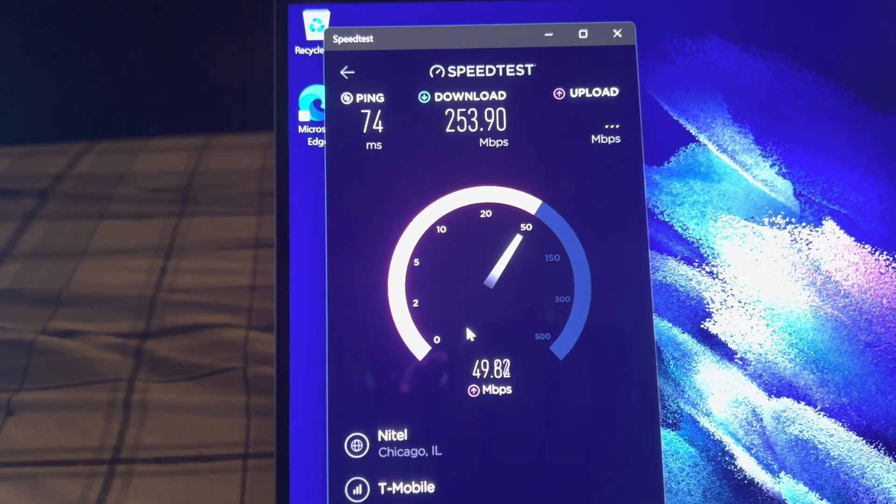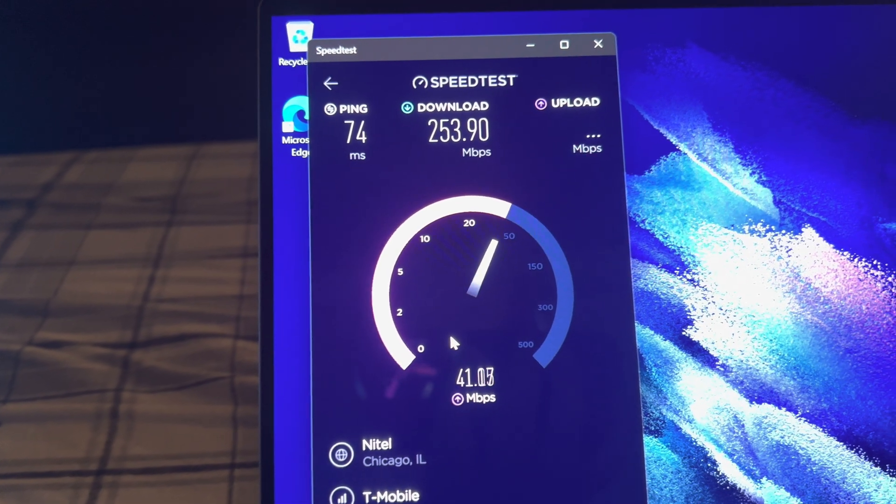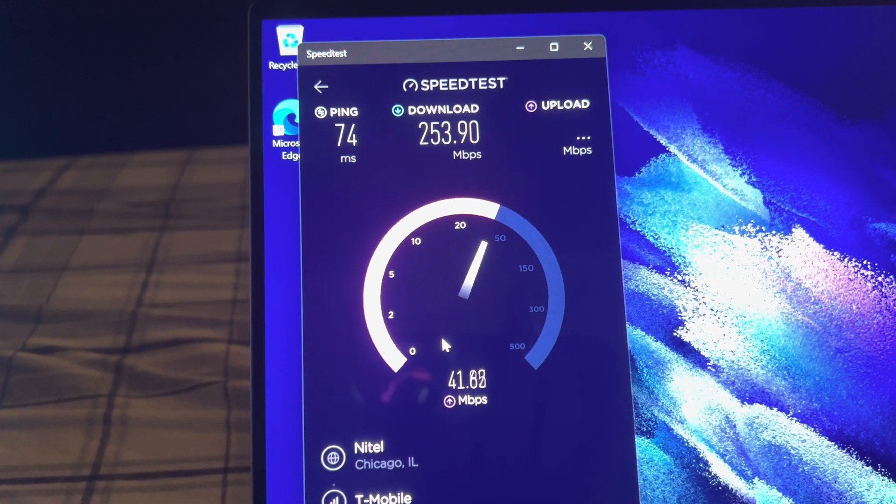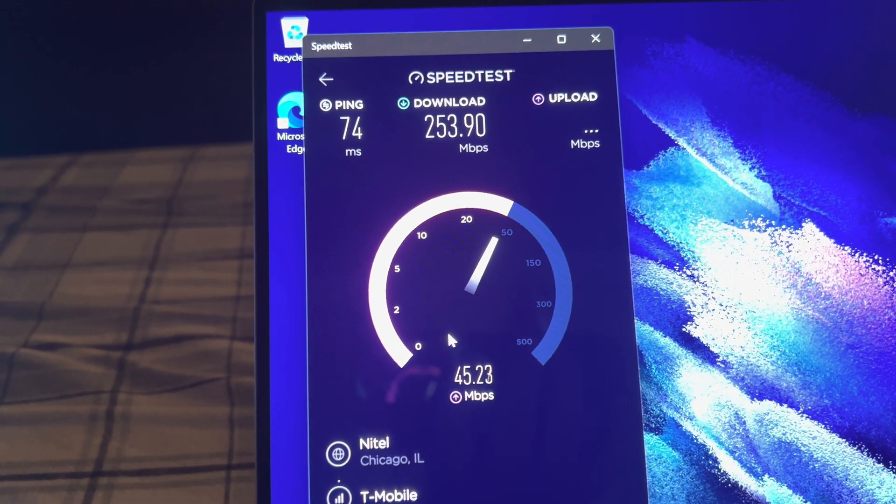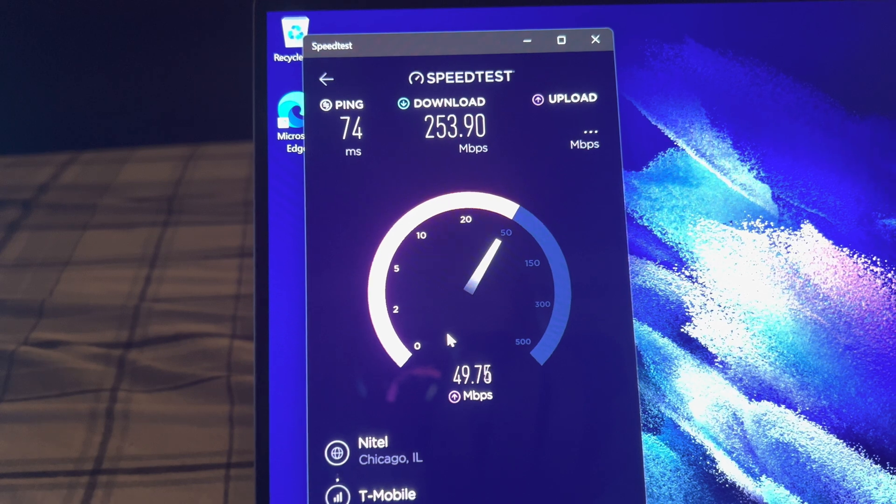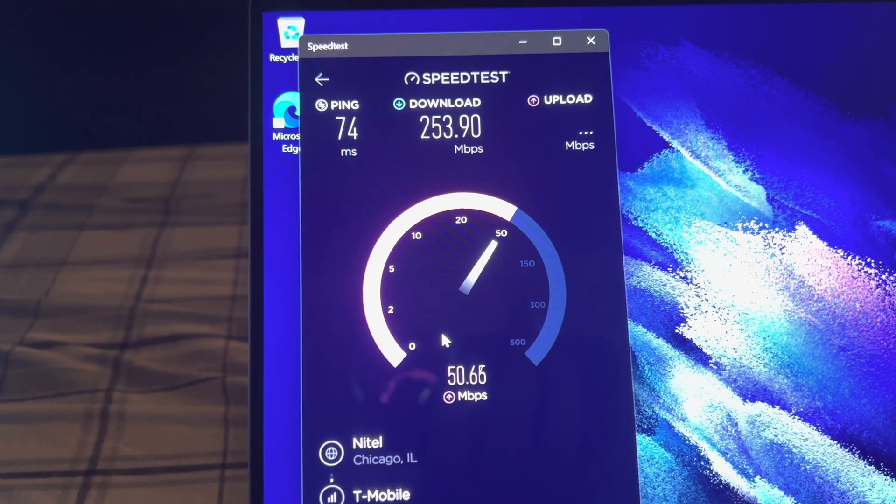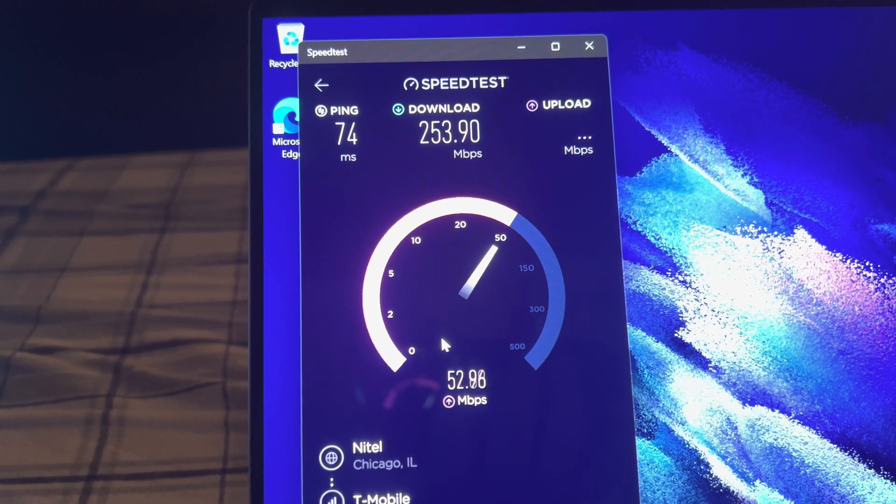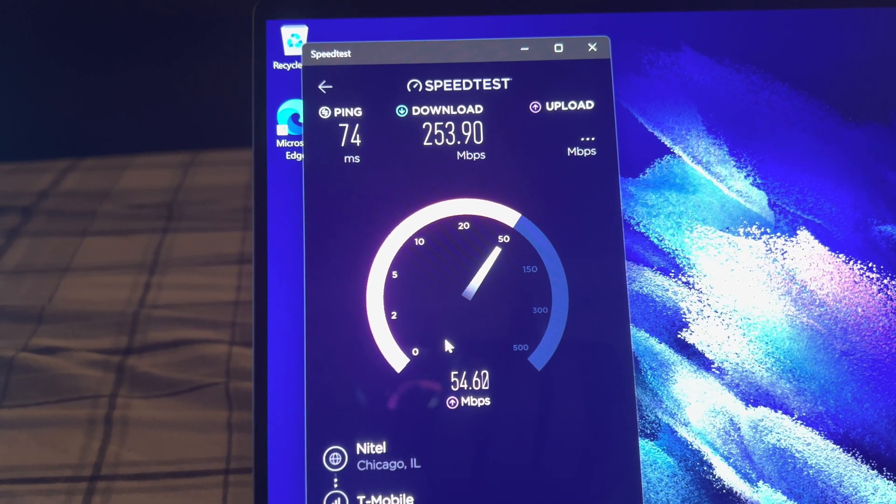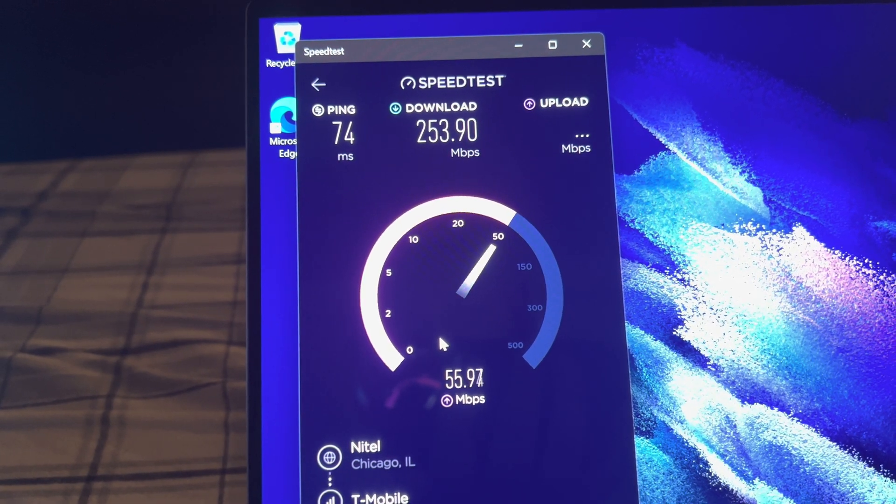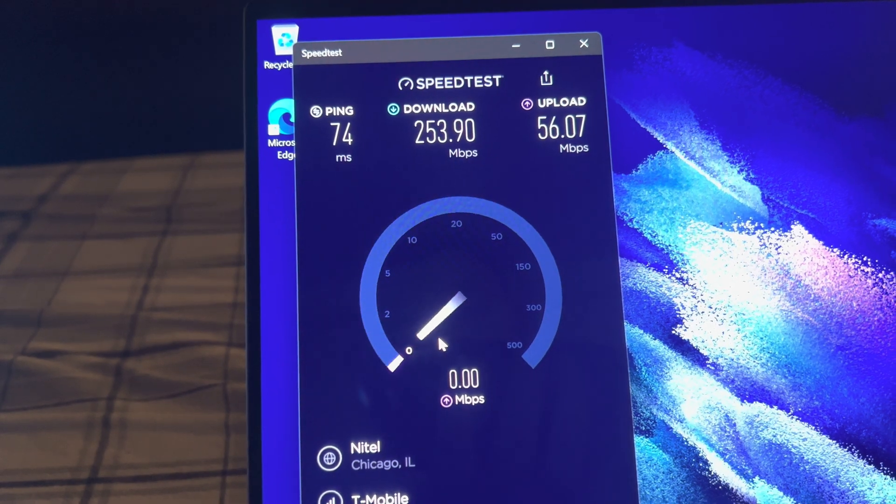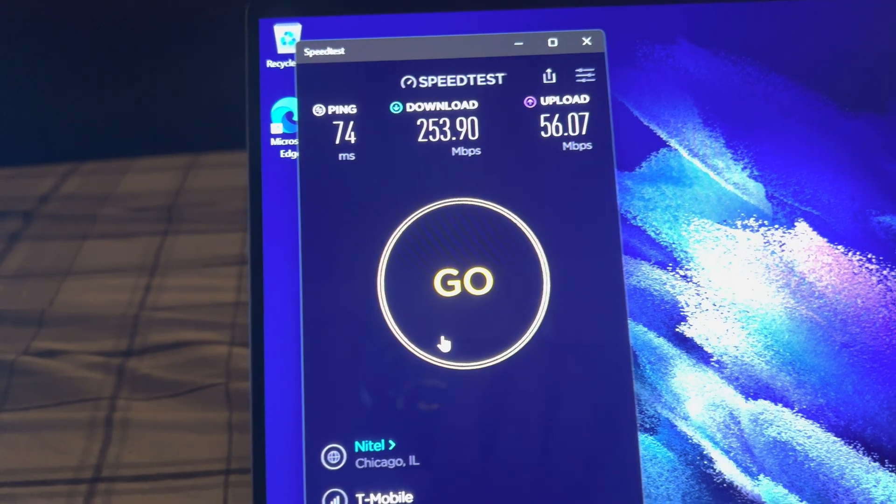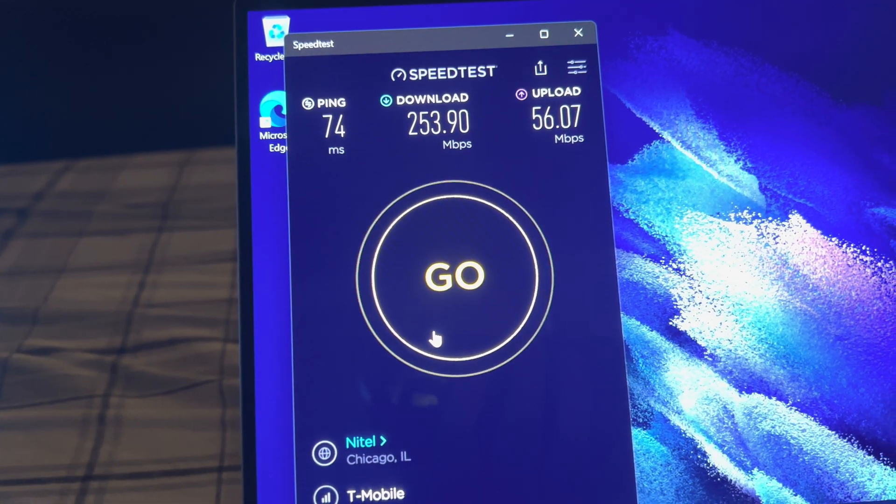And the upload, getting 15 megabits up, they're getting four times the upload. That's crazy.